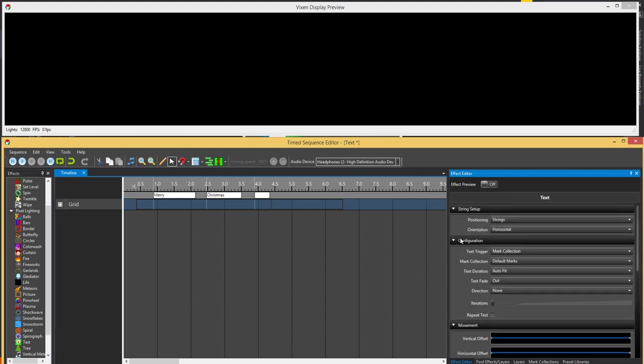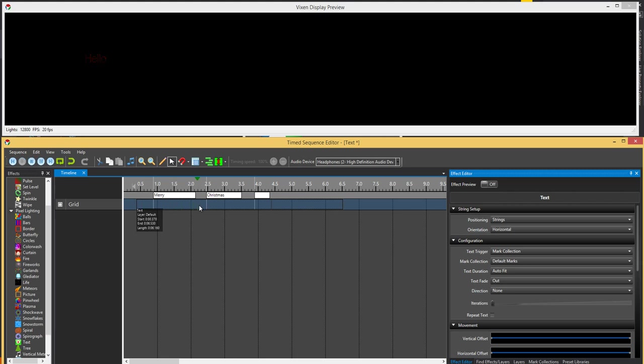So from here, as you'll see, it's got auto fit selected and out. So the duration is auto fit, and it's out. So basically it'll fit between this mark and this mark, so it comes on and then fades out, comes on, fades out.